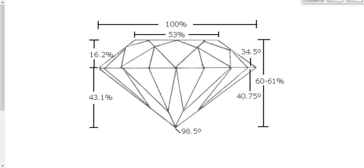The third C is carats — the size of the diamond. Obviously the bigger the diamond the more it's worth. The fourth C is the cut of the diamond, which determines how it's shaped so as to maximize sparkling — one of the big appeals of diamonds.